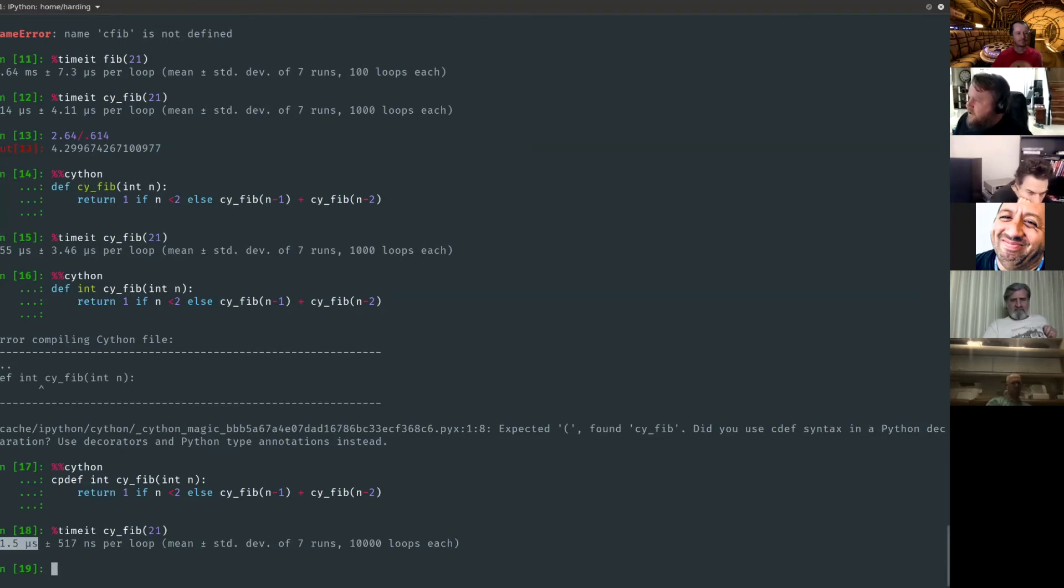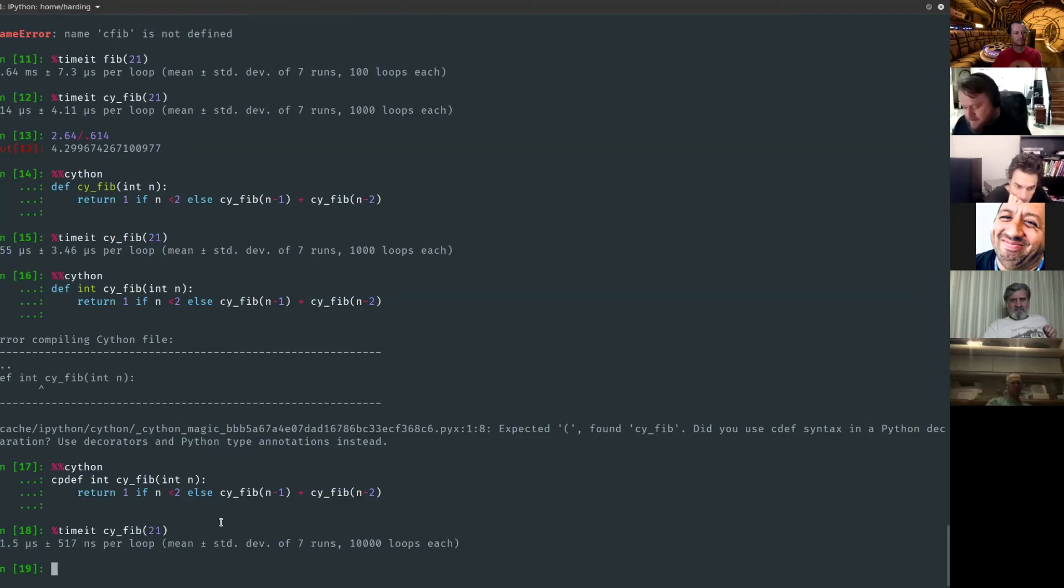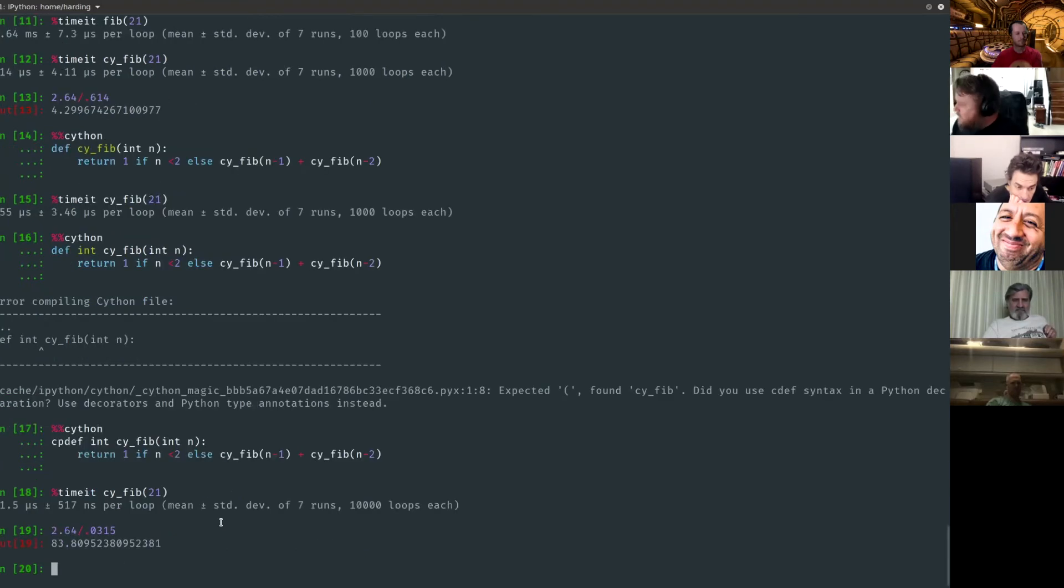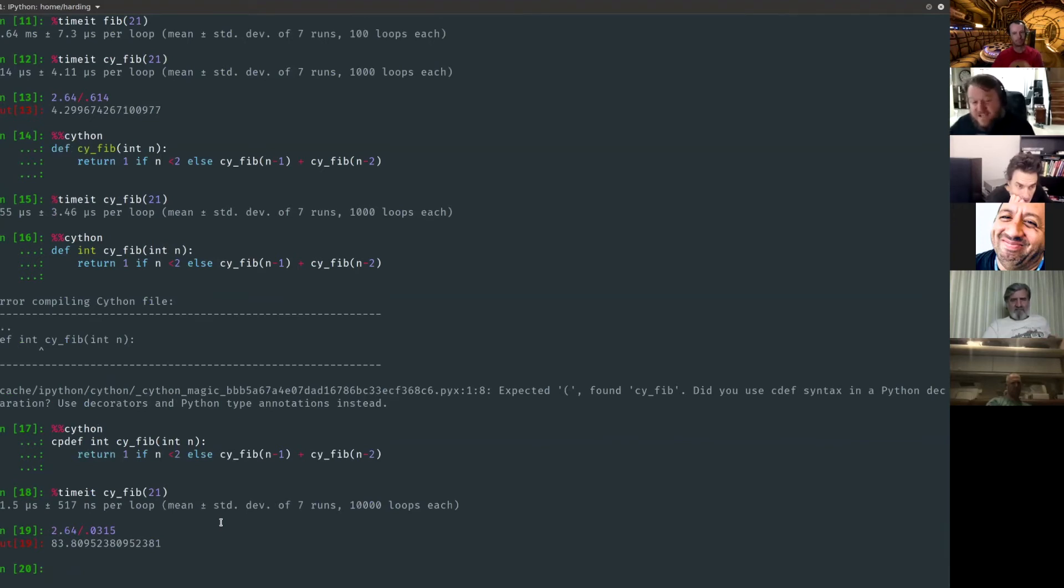We started with 2.64 milliseconds. So we figure out what the speed up is, we get a pretty impressive number. 83 times faster, not 83% faster, 83 times faster.